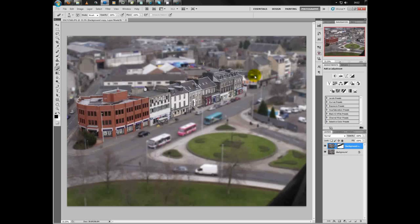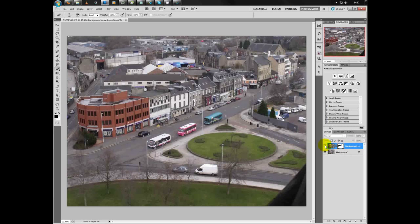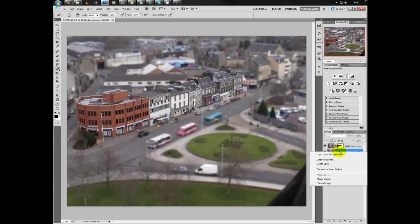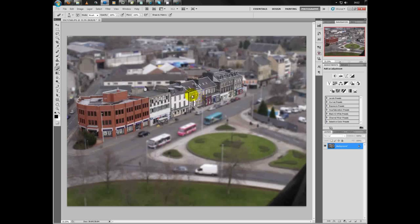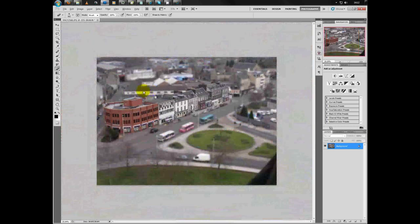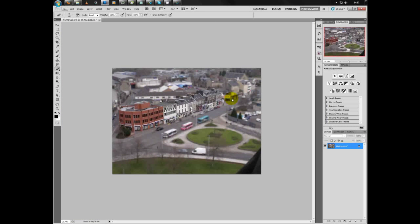And here. Now you can see the difference between the two — that's your sharp model and unsharp. Then right-click, merge visible, and there we have it. You now have your tilt shift or toy town picture. Thanks for watching, cheers!